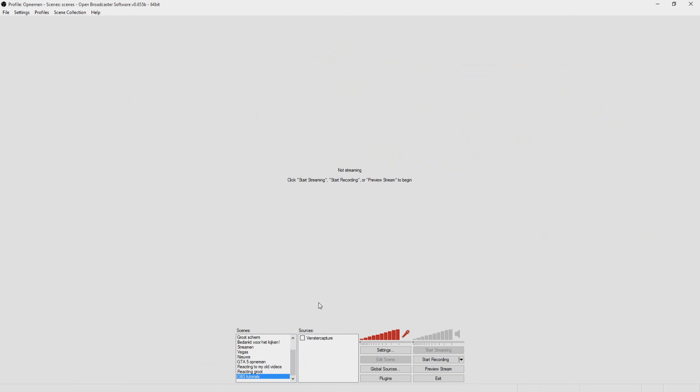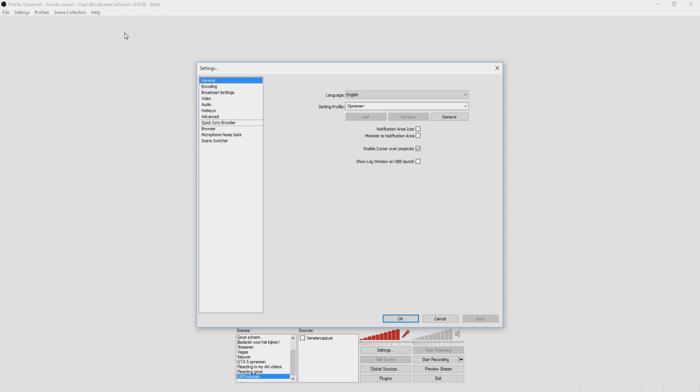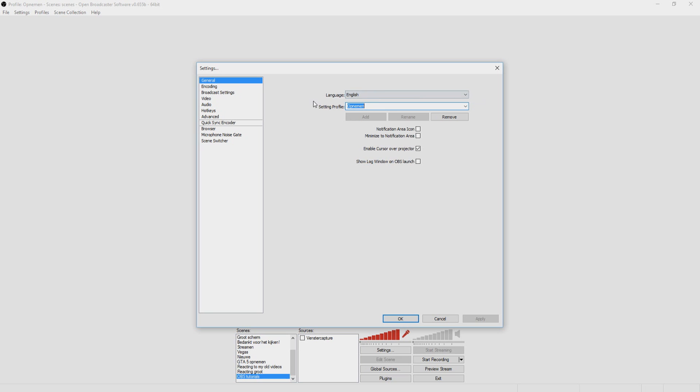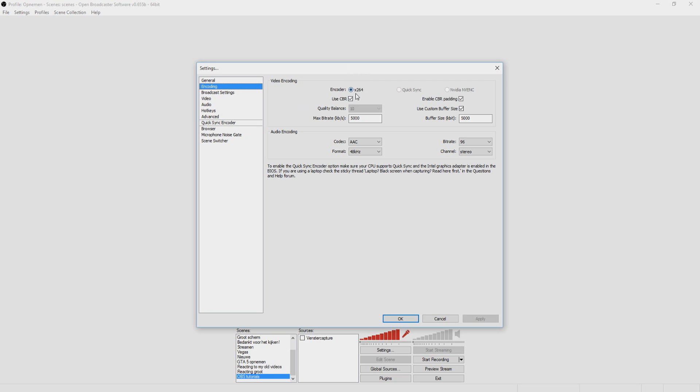As you can see, we are on the OBS screen just like last time. To start editing the settings, you want to go to the top left corner and click on settings. Then this window pops up and those are the profiles for your streaming or recordings. This has nothing to do with your recordings. Let's go to the second one which is encoding. Here we start.